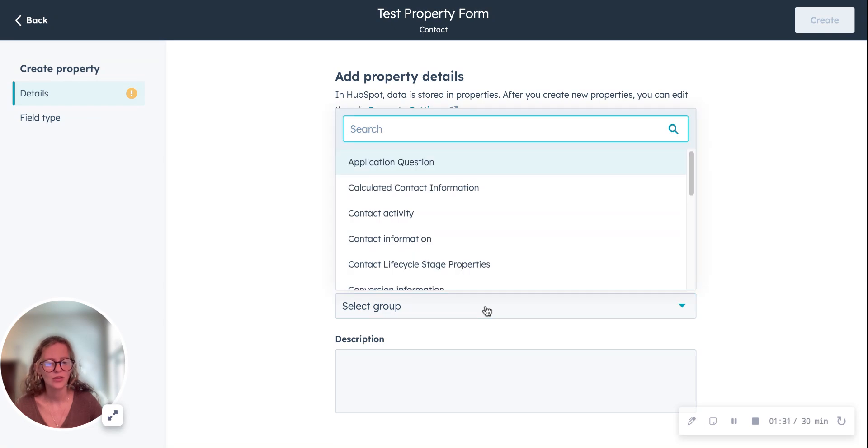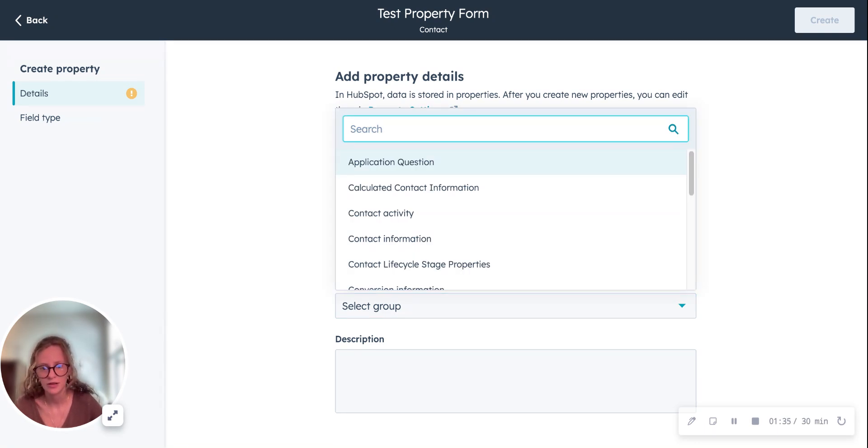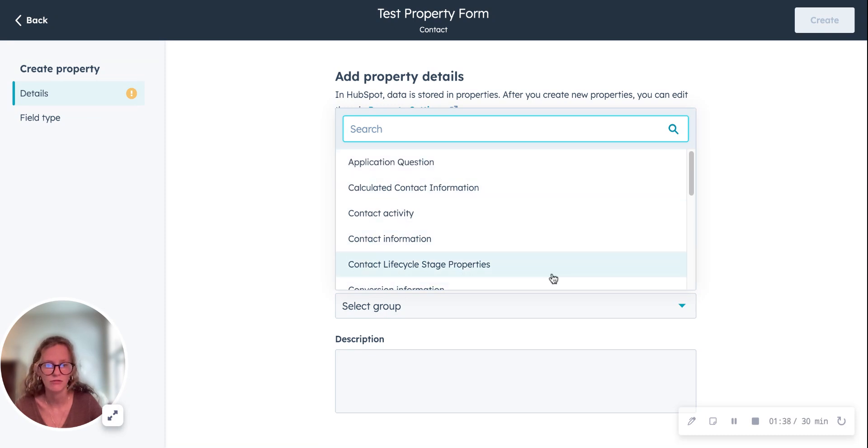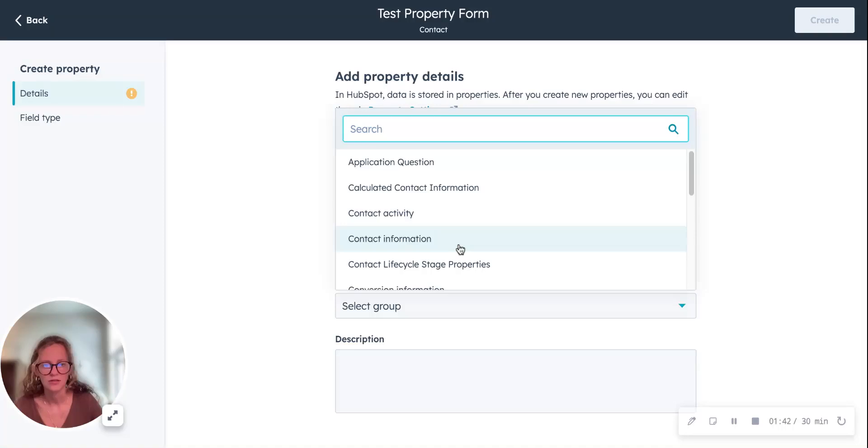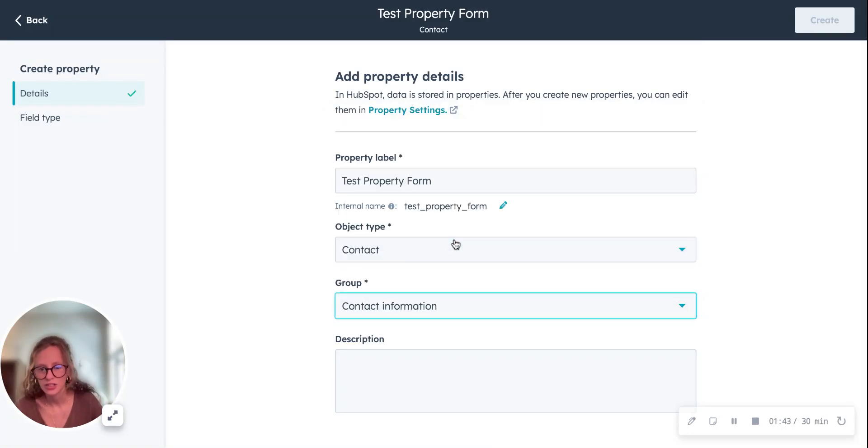This is good for internally just grouping properties together. If you have a certain system of how you want them to be organized, there's contact information is what we're going to use.